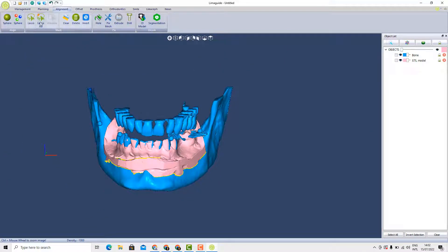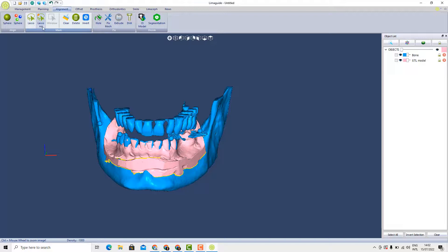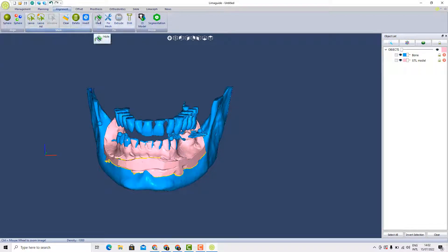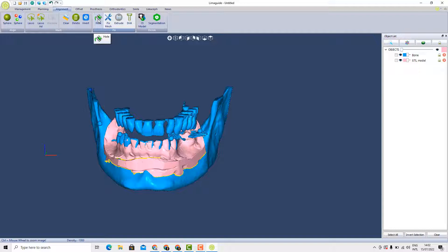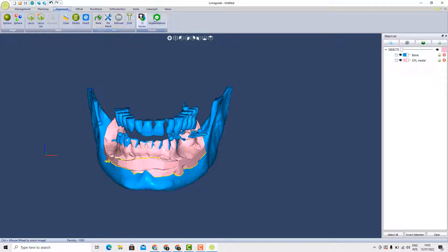Another tool is the lasso. This tool is to cut a mesh. The hole is to fill or close any hole that we have in our models. Extrude is to extrude a model to prepare it to be printed. Drill is to create holes inside the model. Segmentation is to segment a tooth from the jaw.